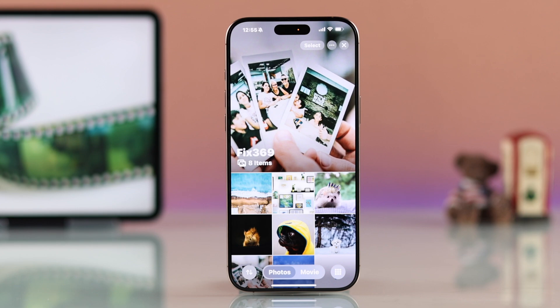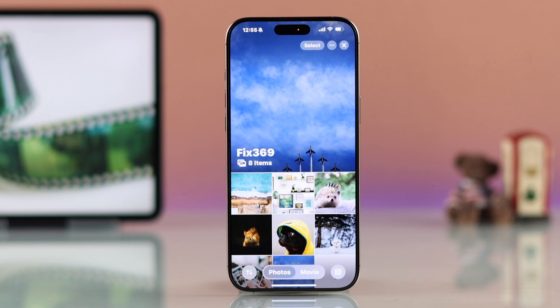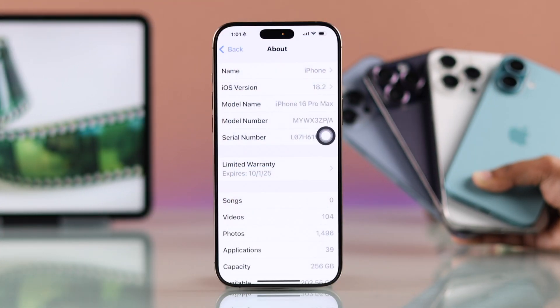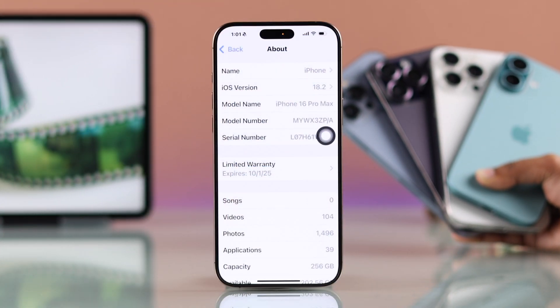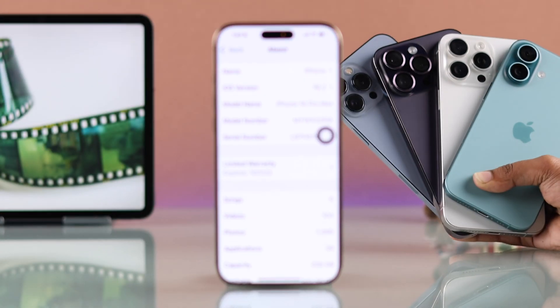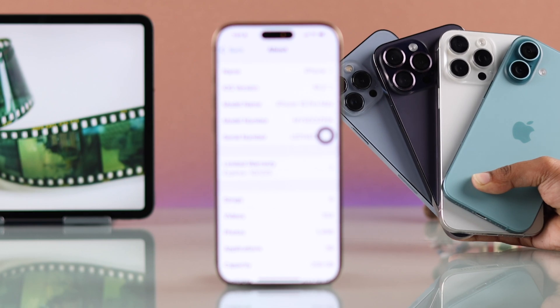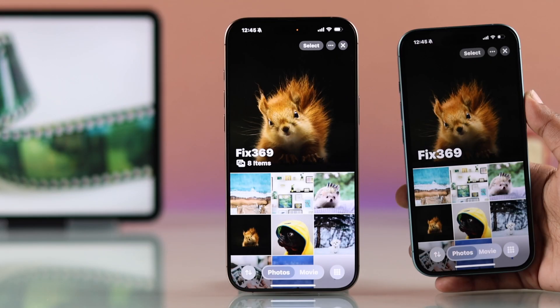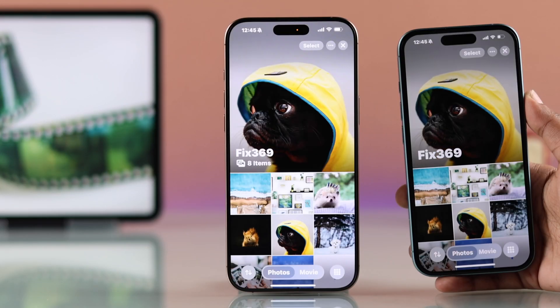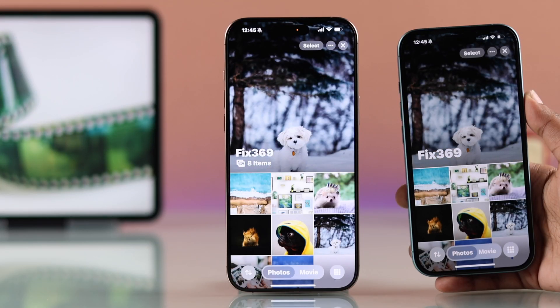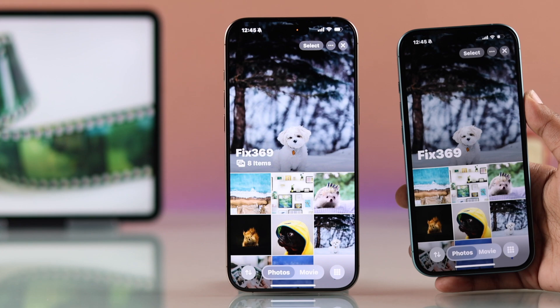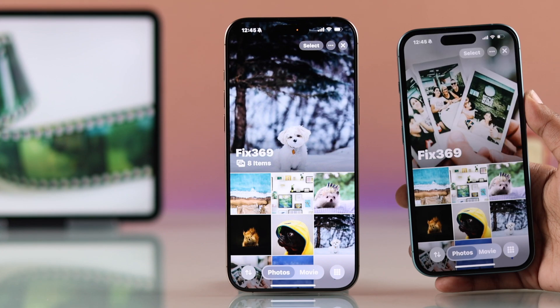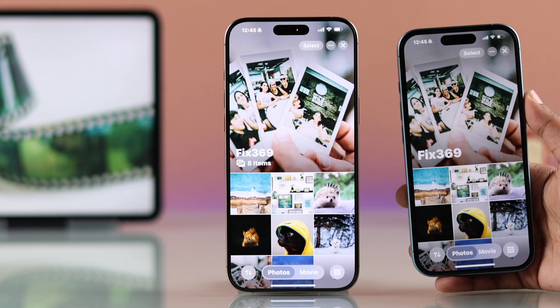Want to create a shared album on your iPhone 16, 16 Pro Max, or any other iPhone with the latest iOS? It's a great way to share photos and videos with friends and family effortlessly. Let me walk you through the process.